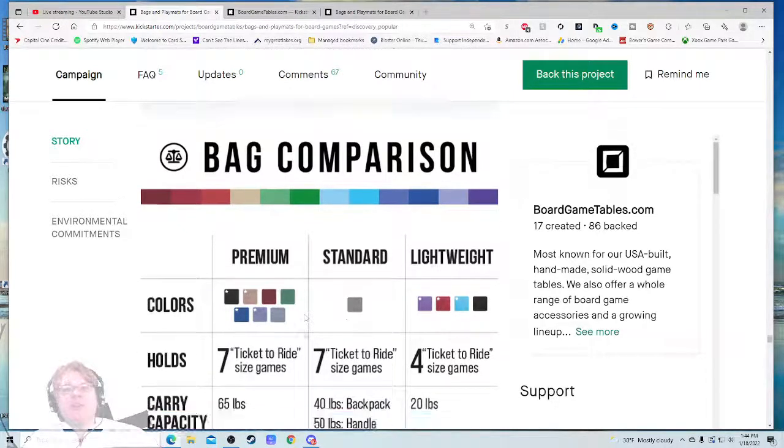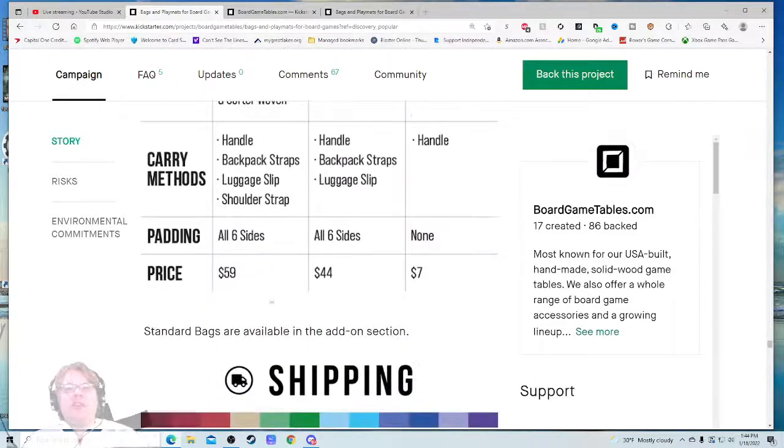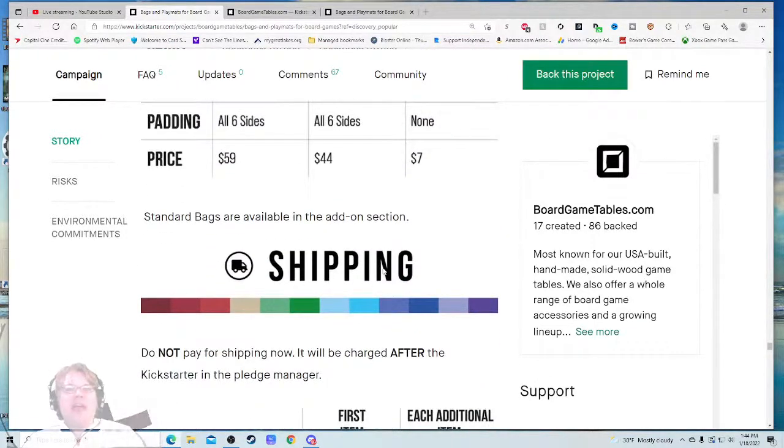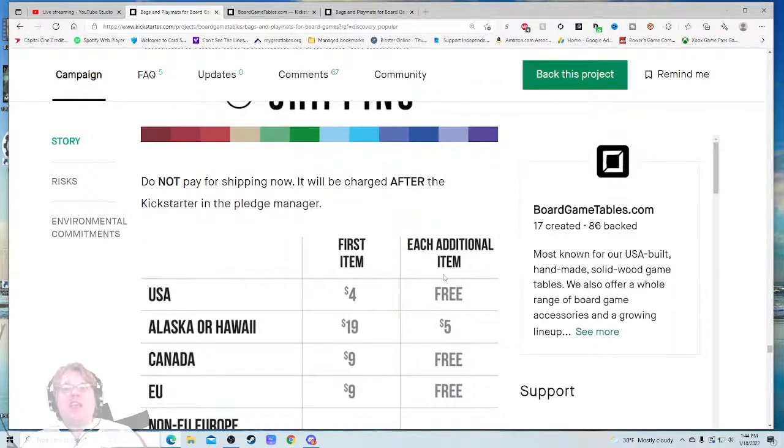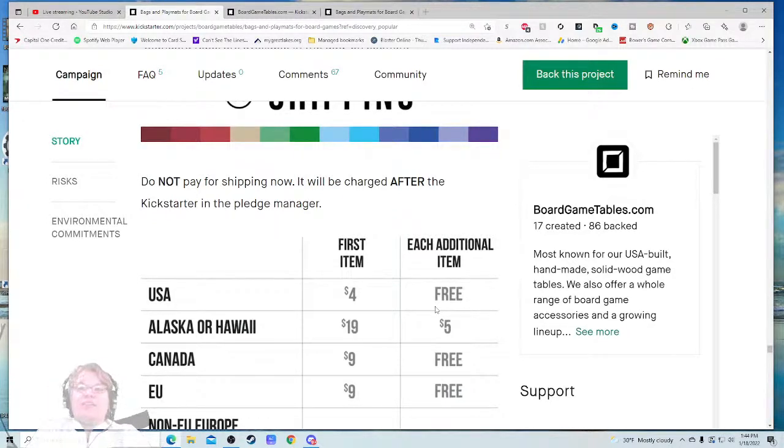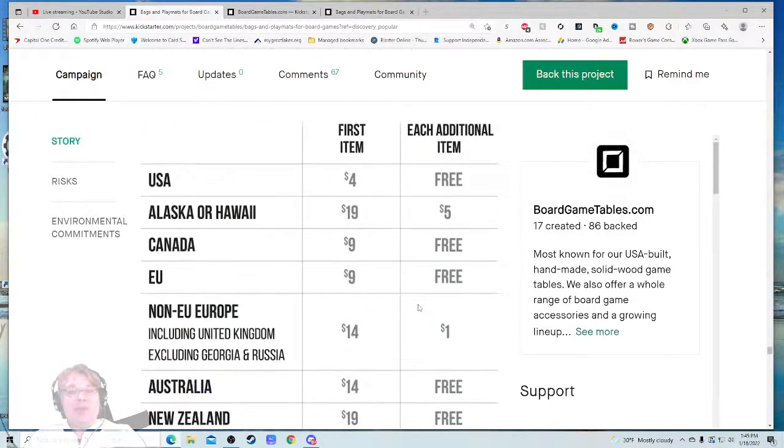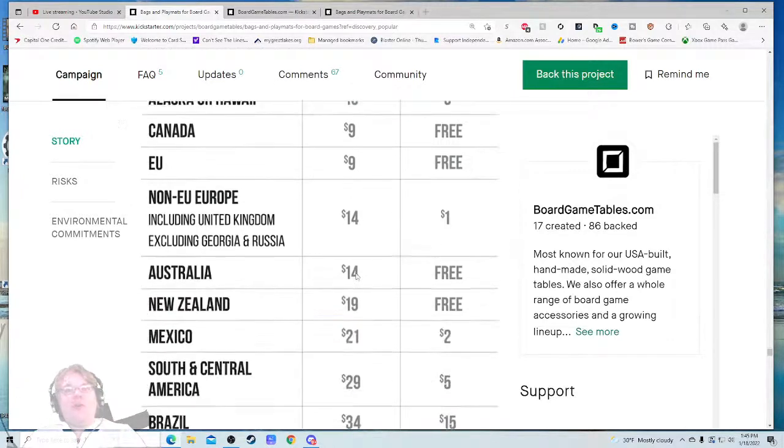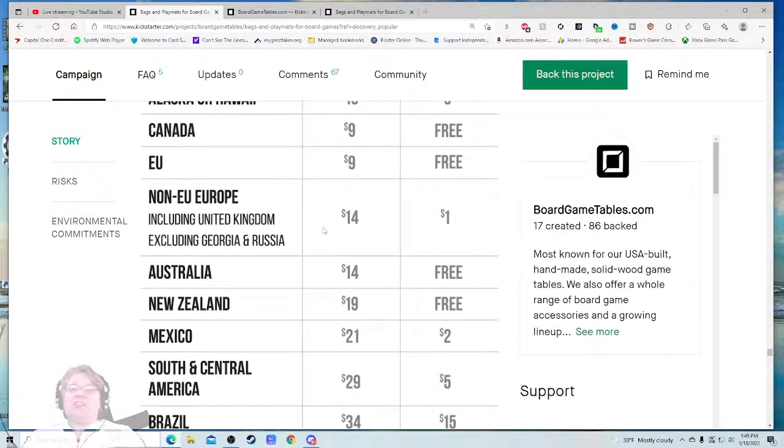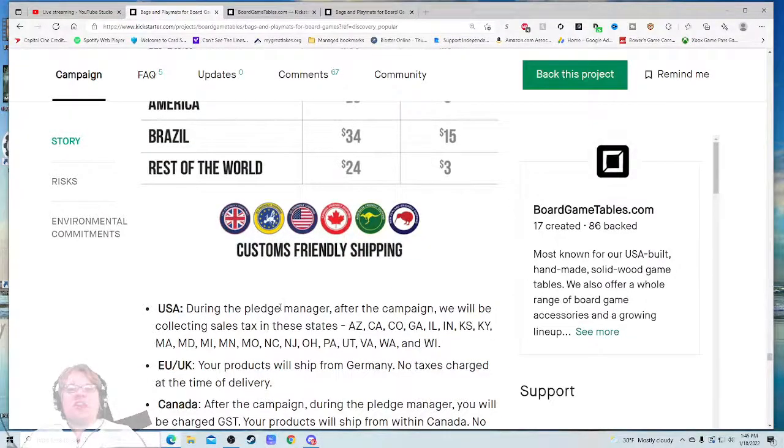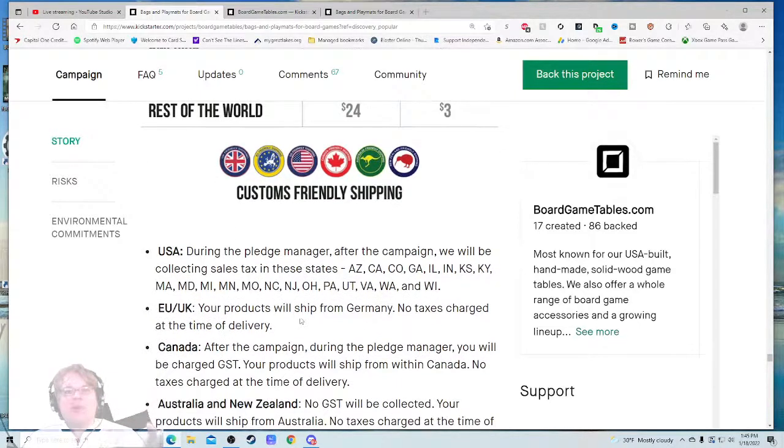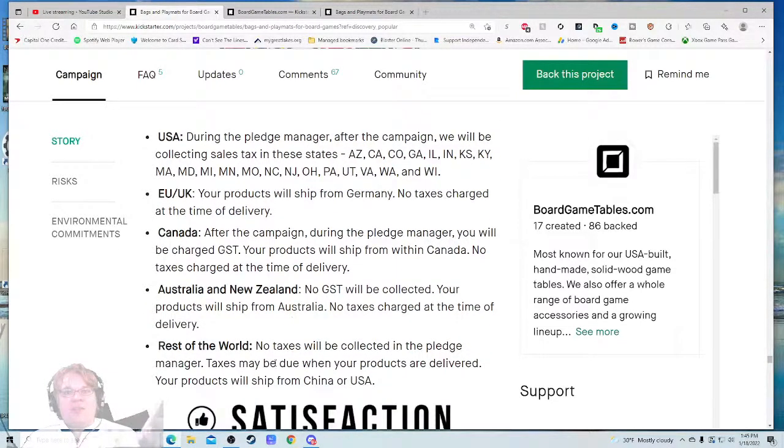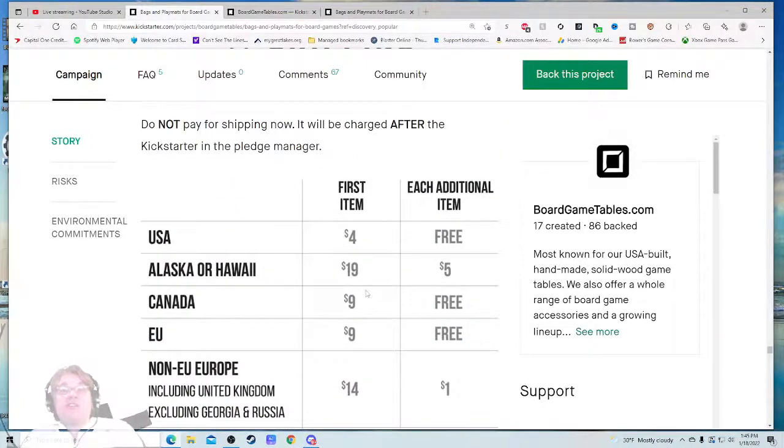Made for board gamers. Satisfaction guaranteed. Ships in March 2022. All products ship quick after the Kickstarter. Bag comparison. Okay, premium, standard, lightweight. So what are these stars? Sixty-five fabric woven—you're giving me the breakdown in everything. Standard bags are available in the add-on section. Shipping. Do not pay for the shipping now. We charge after—so first item, each additional item is free. Oh my gosh. Oh my good golly, that is some absolutely banging shipping. How did you wizard-craft this? This is beautiful. Customs friendly shipping. Are you gonna get jacked by the VAT? U.S.—State of the pledge campaign will be collecting sales taxes in these states. You're gonna have to pay for the sales tax at the end. Rest of the world: no tax will be collected, no GST will be collected. So it looks like a pretty comprehensive shipping area. It looks like some great shipping prices right there.